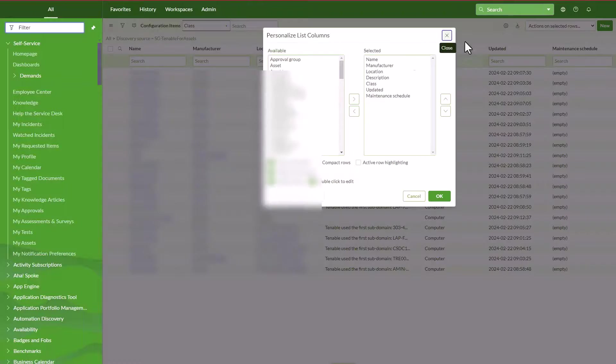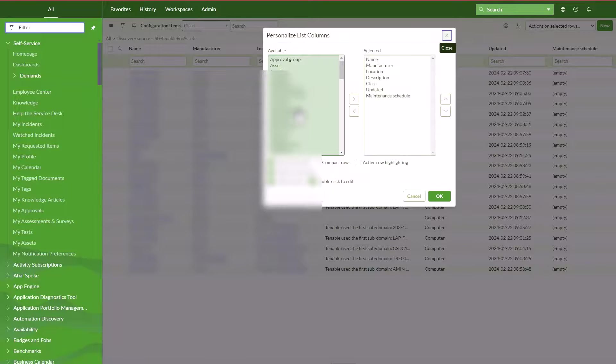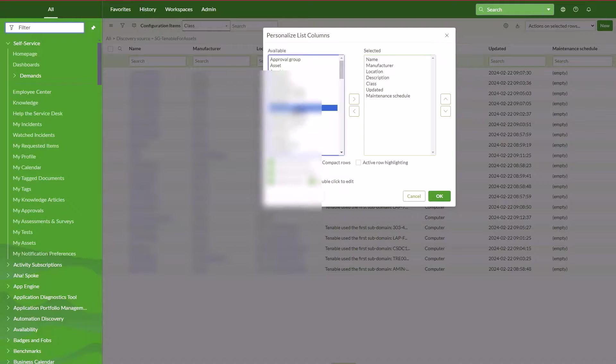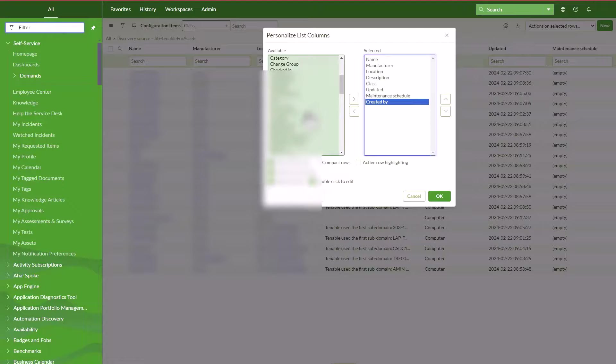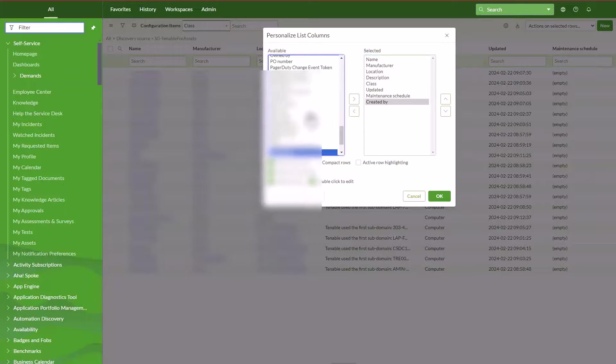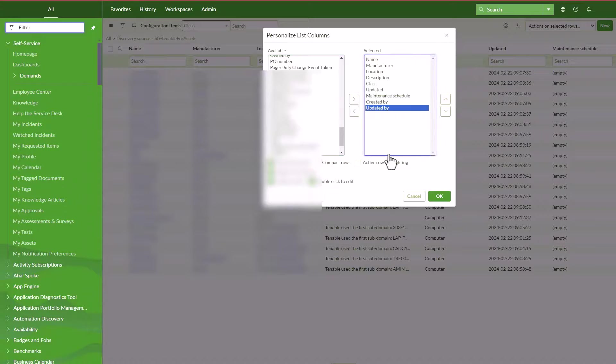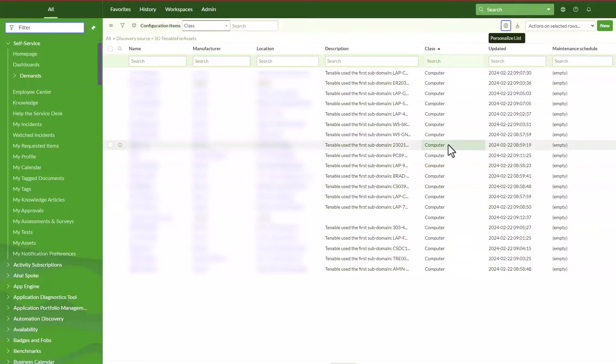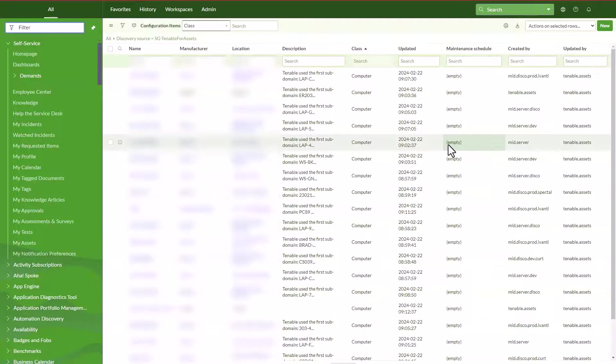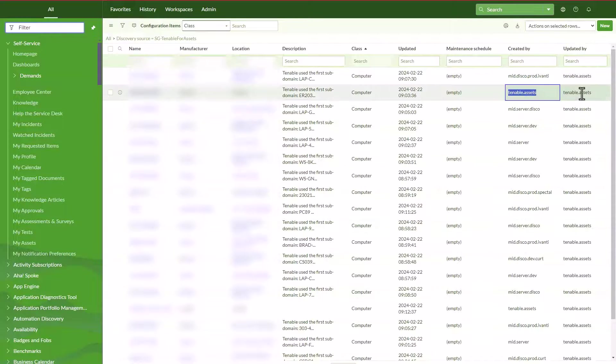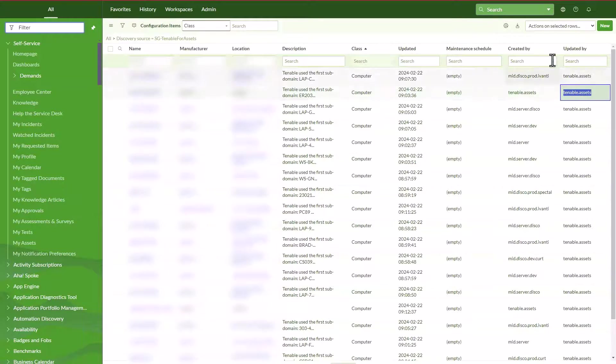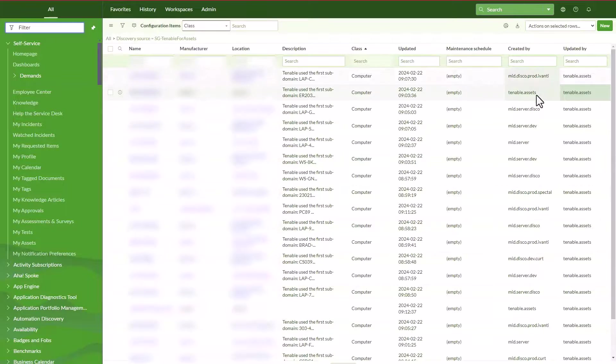What I'm going to do is open this one and see the created by and updated by. And then we're going to see everything that was created by tenable assets. And this is exactly what we wanted, to leverage the account we created in ServiceNow so we can easily identify what CIs are created and what CIs are updated by tenable integration.